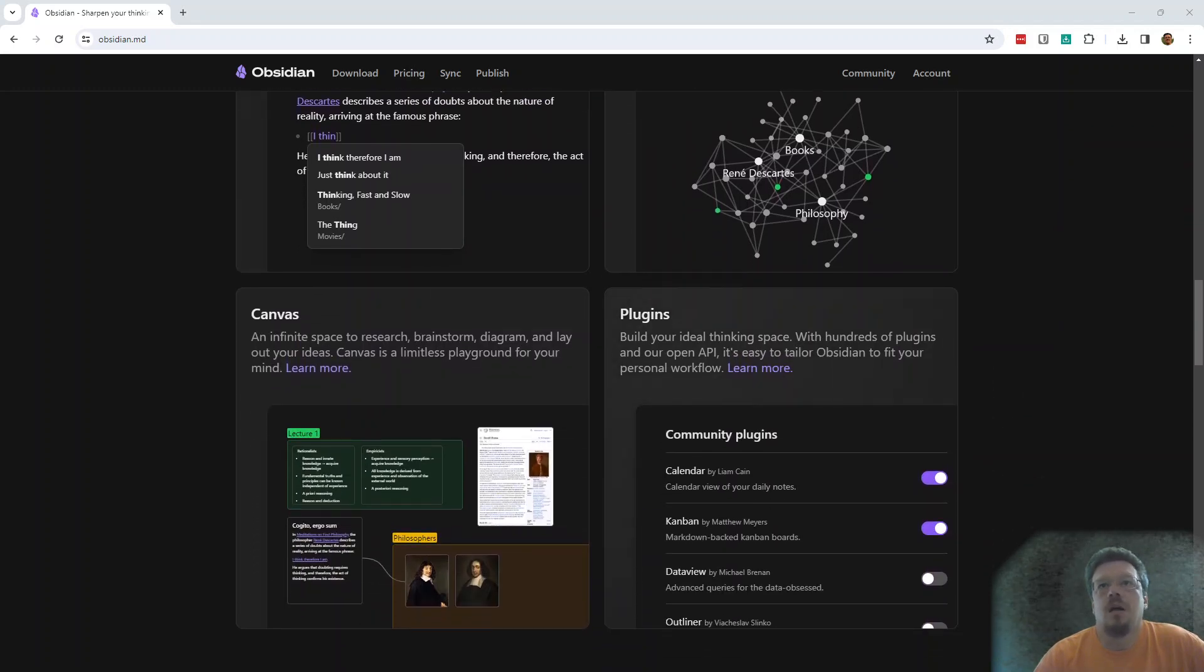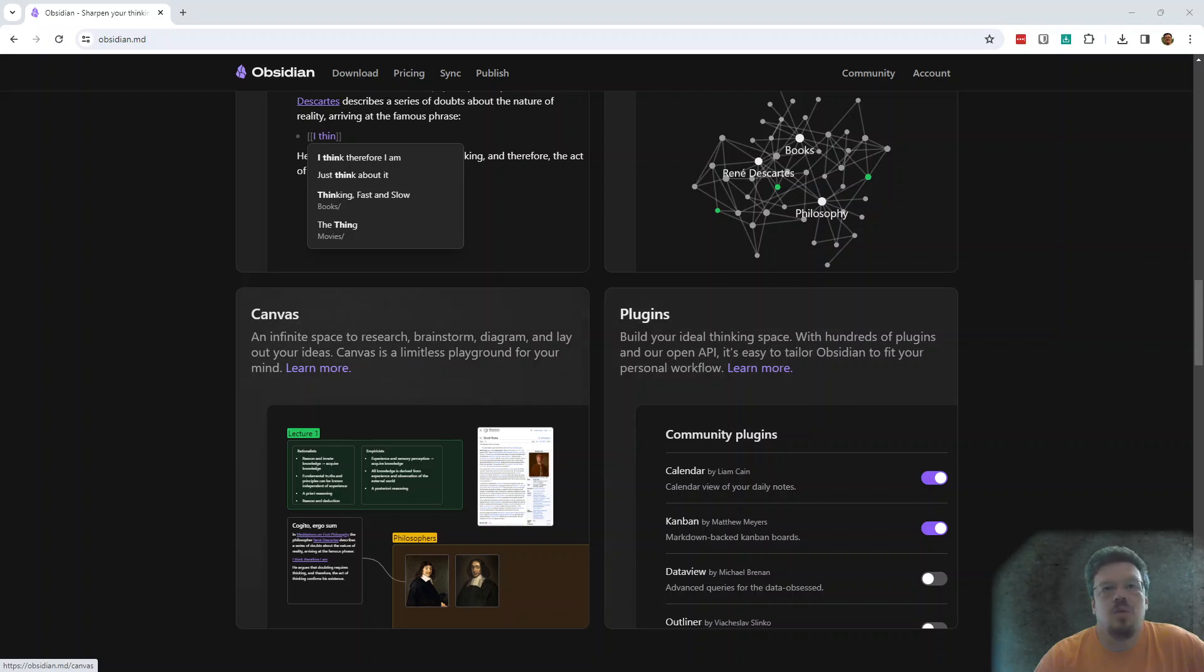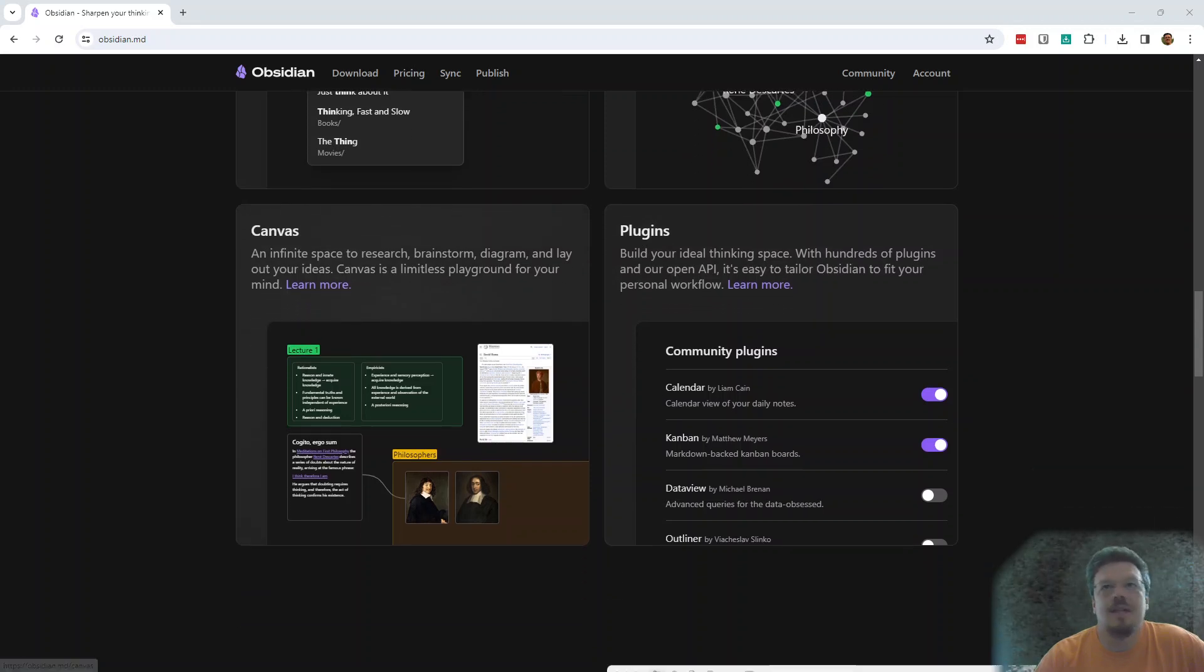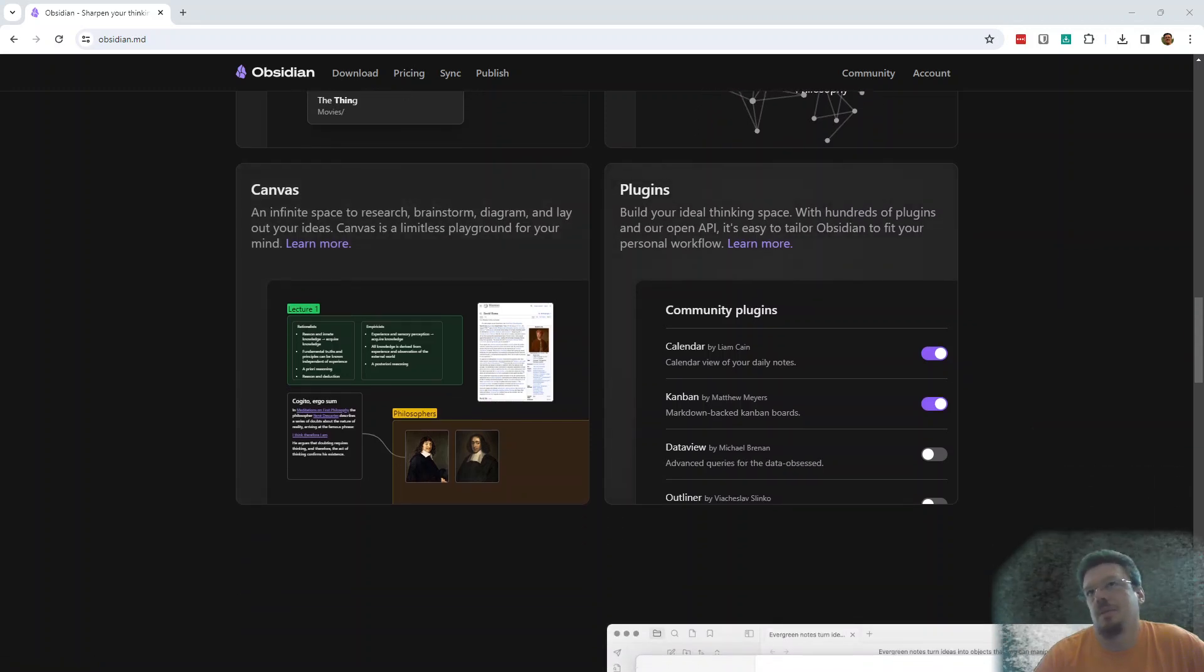And it's an amazing tool. It's got plugins, it's got canvas, so you can do laying out ideas and stuff like that. But the plugins are amazing.